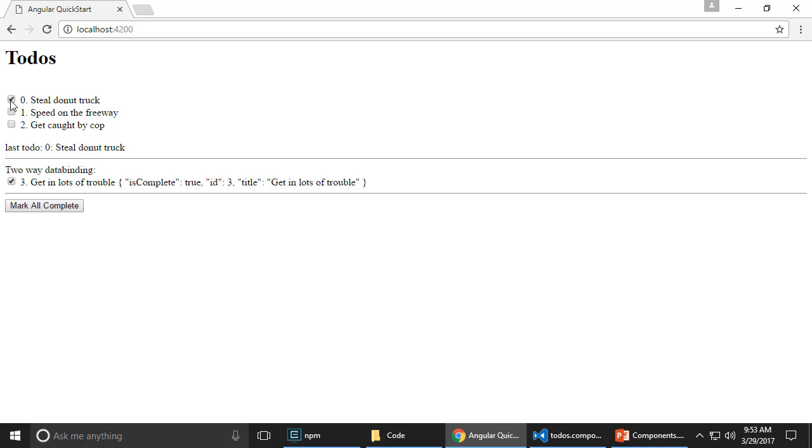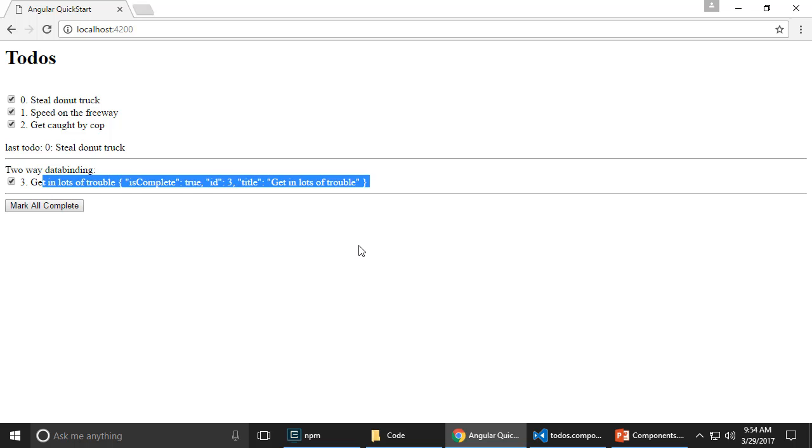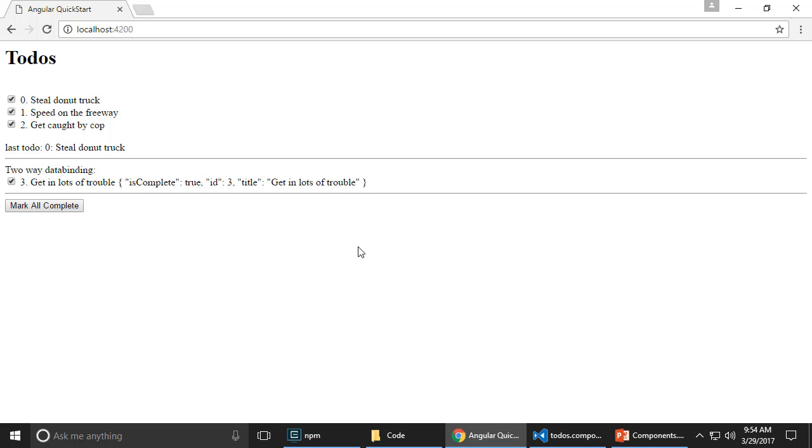And then check one of these, it talks back out using output. And then I can do mark all complete and it marks all of these complete and we have two-way data binding working on this component as well.